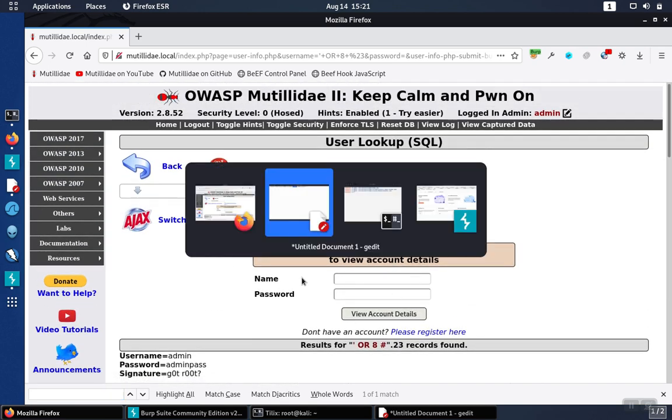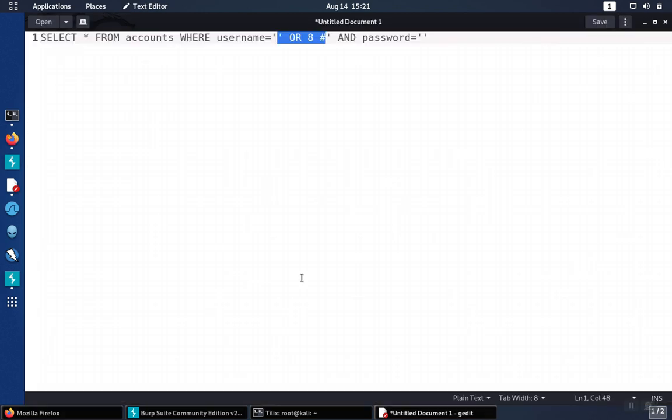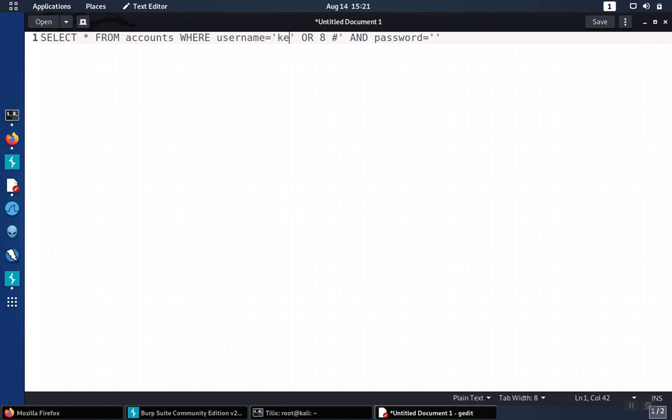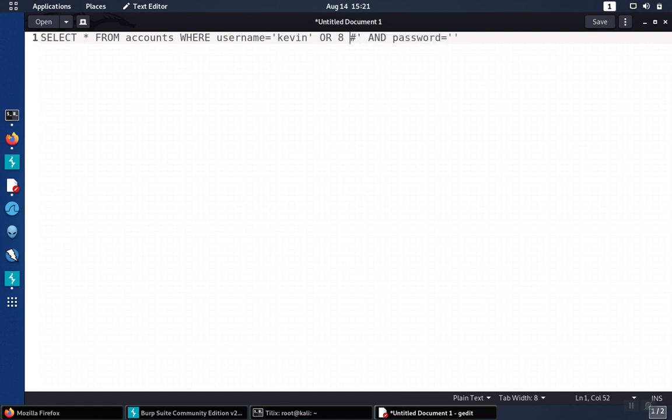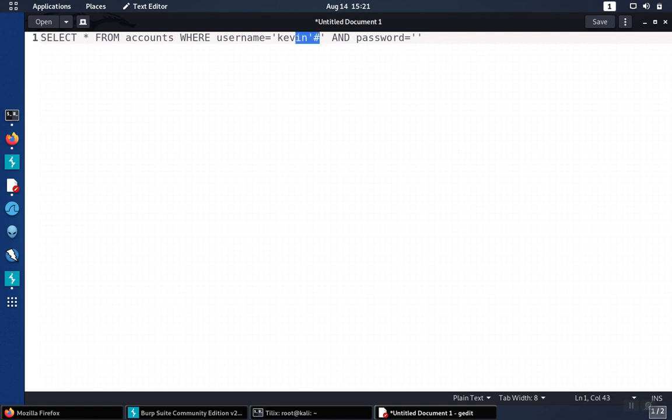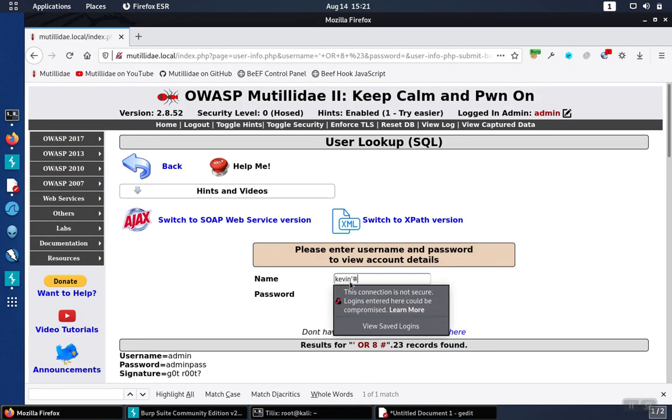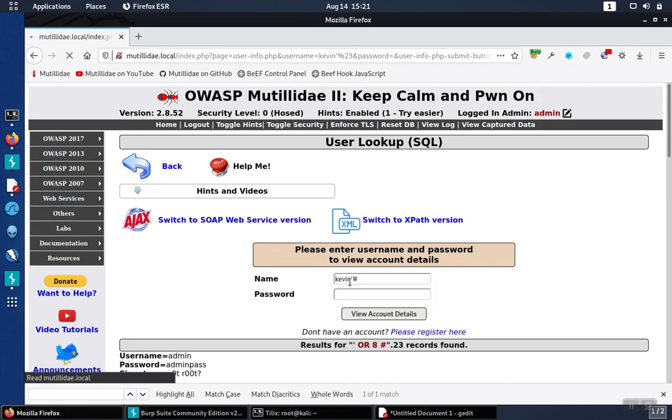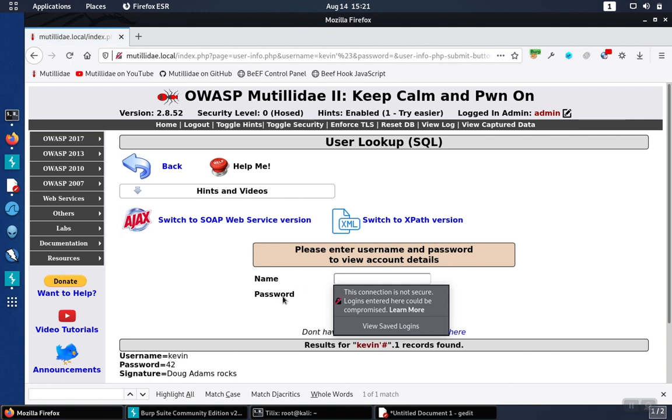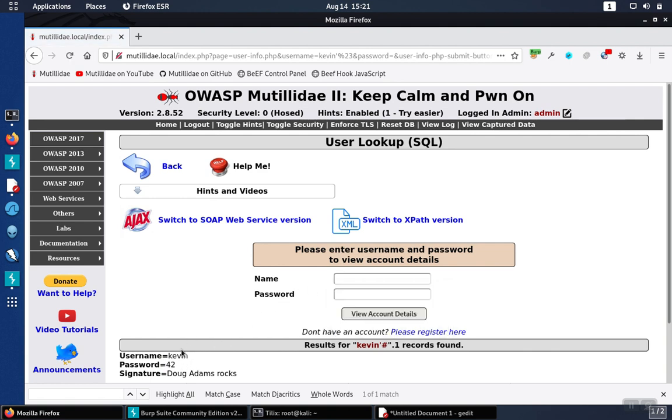We also could have targeted the Kevin account. So if we come back over here, we could have closed out the single quote there, but put Kevin in as the username. And then we just need to get rid of the rest of the query here. So we need to comment that out. So if we take this and bring it back over, that also works, and it pulls back just that one record.